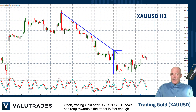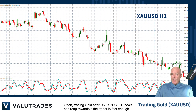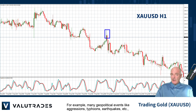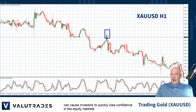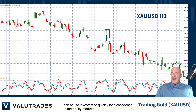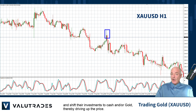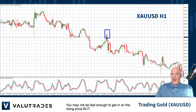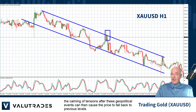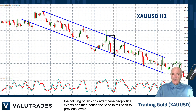Often trading gold after unexpected news can reap rewards if the trader is fast enough. For example, many geopolitical events like aggressions, typhoons, earthquakes, etc. can cause investors to quickly lose confidence in the equity markets and shift their investments to cash and or gold, thereby driving up the price. You may not be fast enough to get in on the rising price, but the calming of tensions after these geopolitical events can then cause the price to fall back to previous levels.